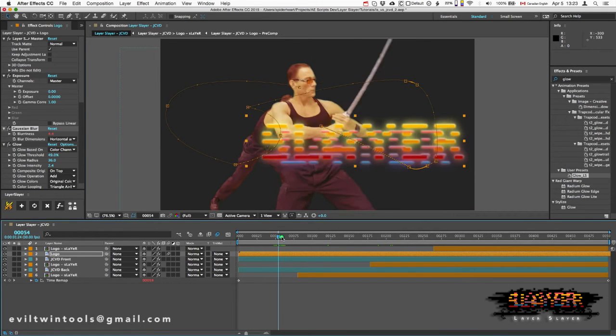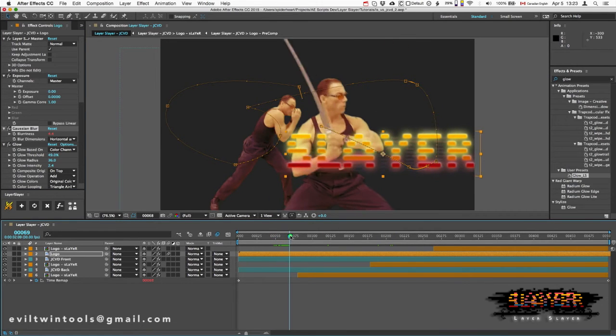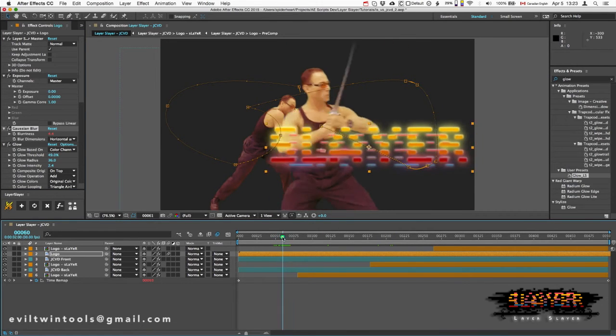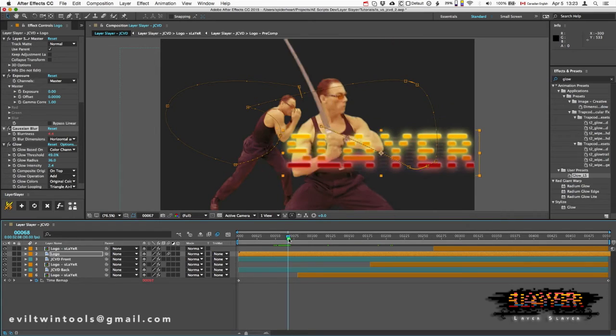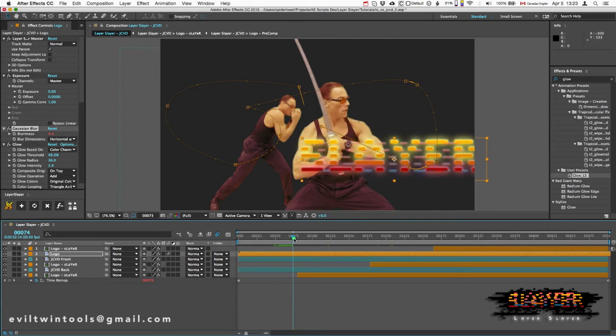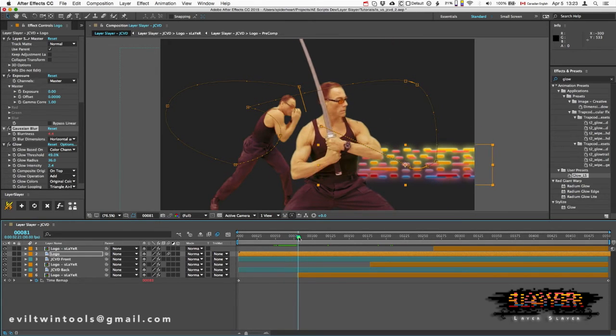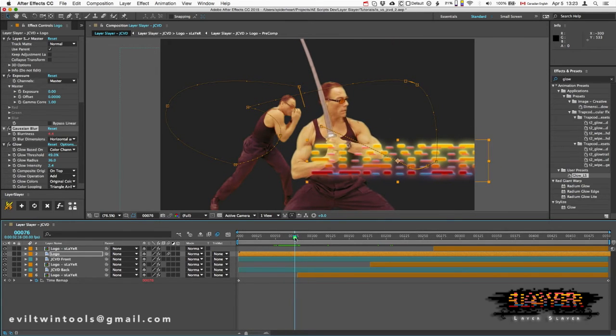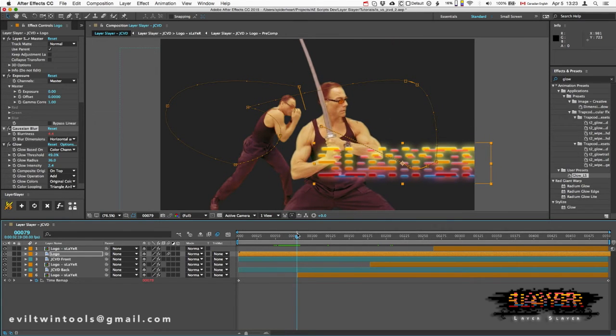Now I can use the same approach with the motion path. For example, here I'm not happy with the way it jumps behind him—it looks like it goes through him.